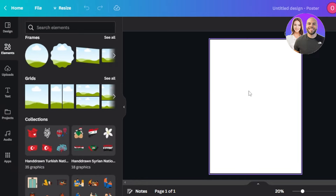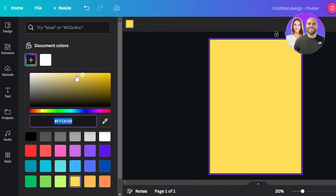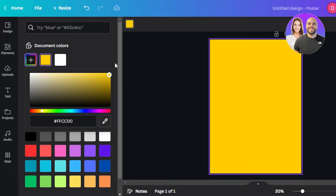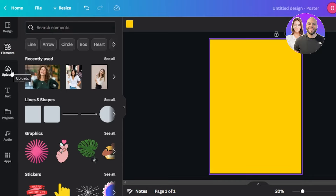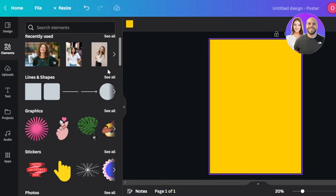Let's get started. First we can change the background color. I'm looking for something yellow, so I'll select yellow and then go to the colors and make it a bit darker.